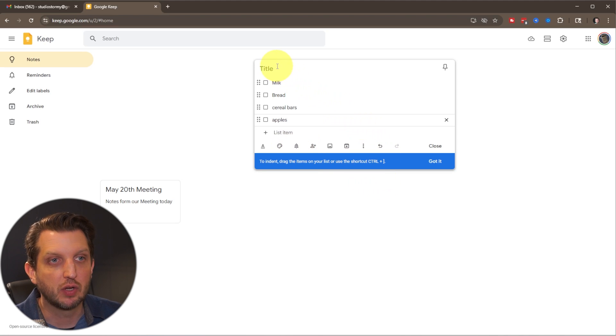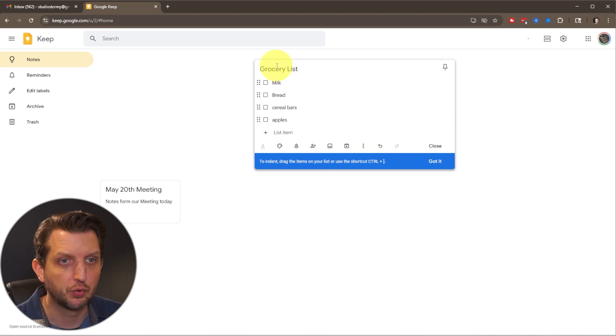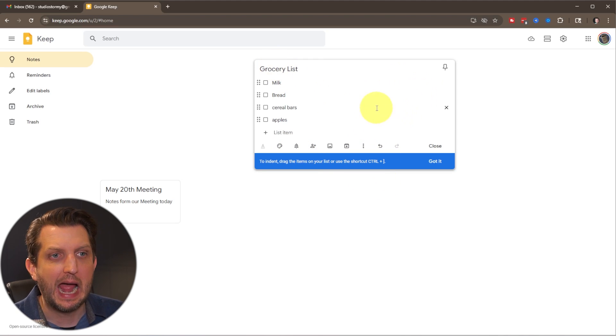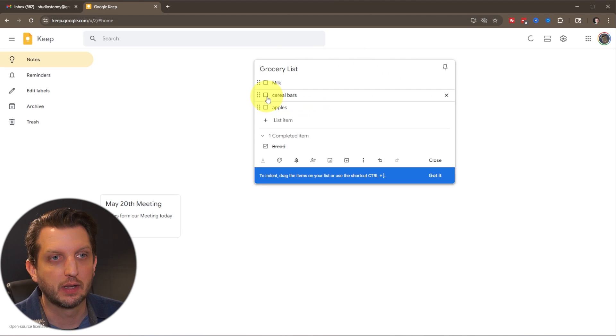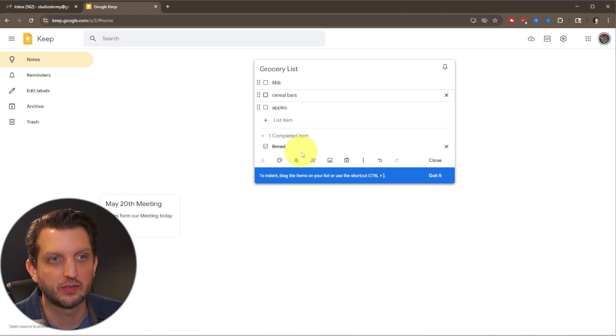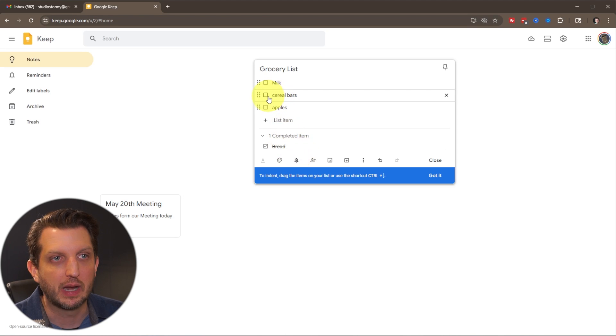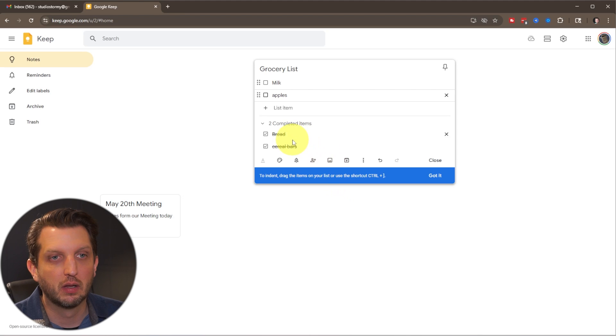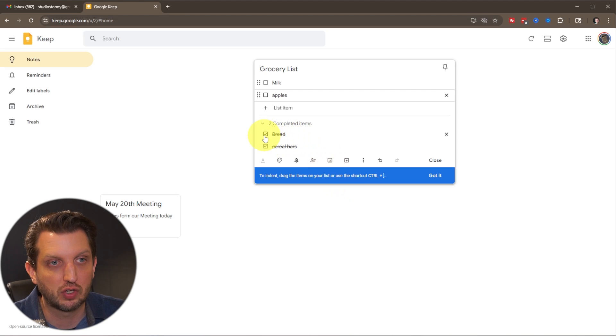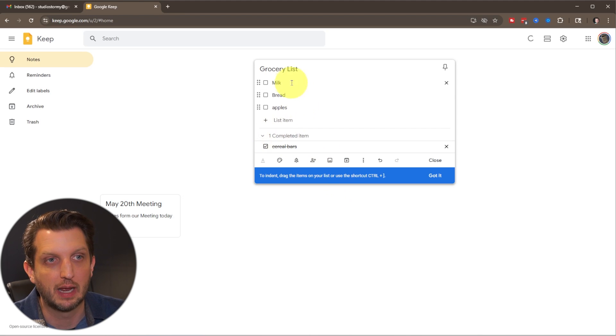And then you could add a title, grocery list. And now when you open up that list, let's say we got the bread. So you click on that. It goes down here, crosses that out as complete. We got the cereal bars, cross that out as complete. And then let's say next week, you need to buy that again. You just uncheck it and it pops it back up there.